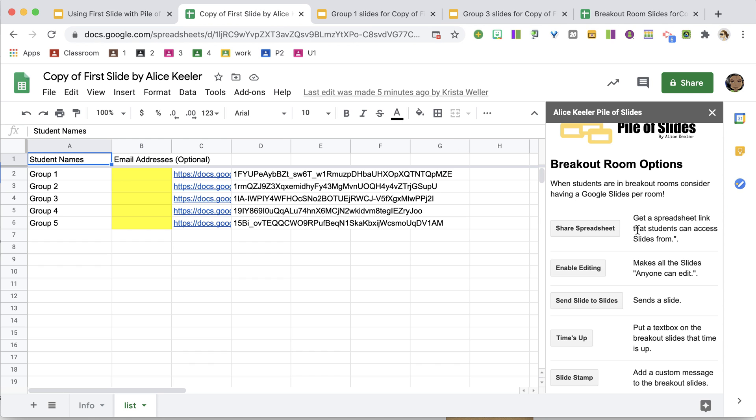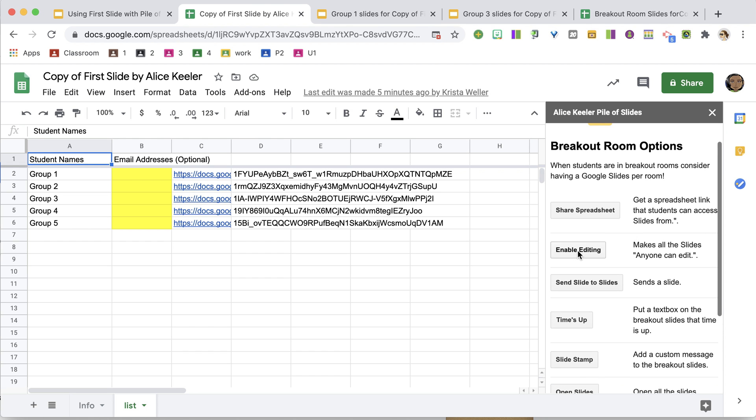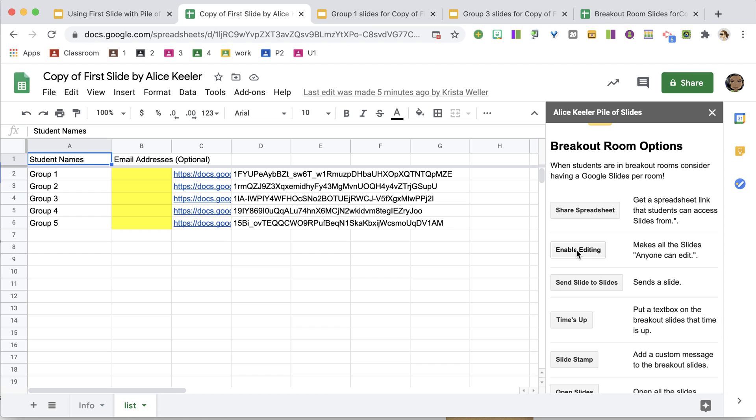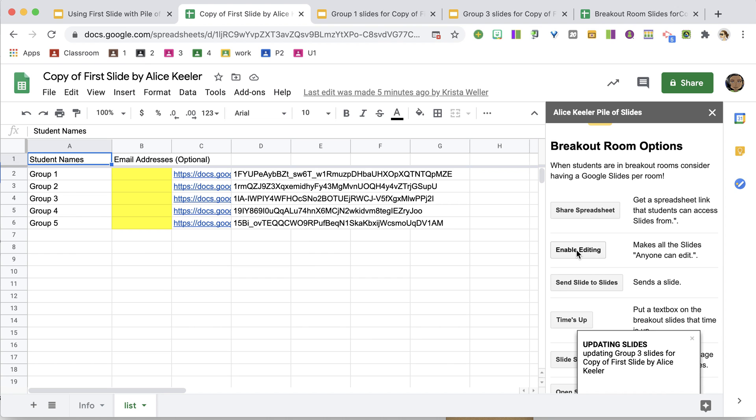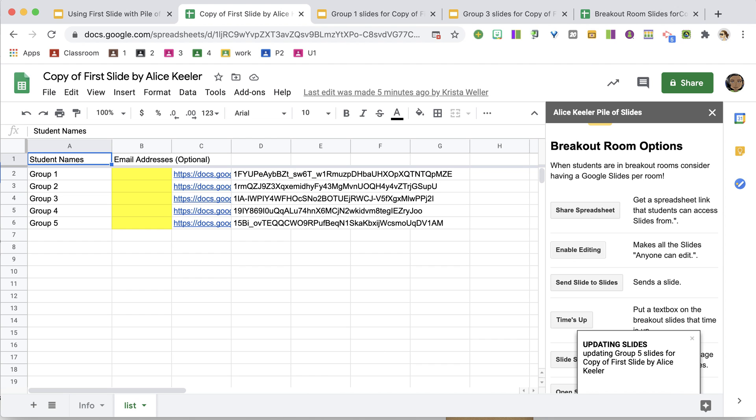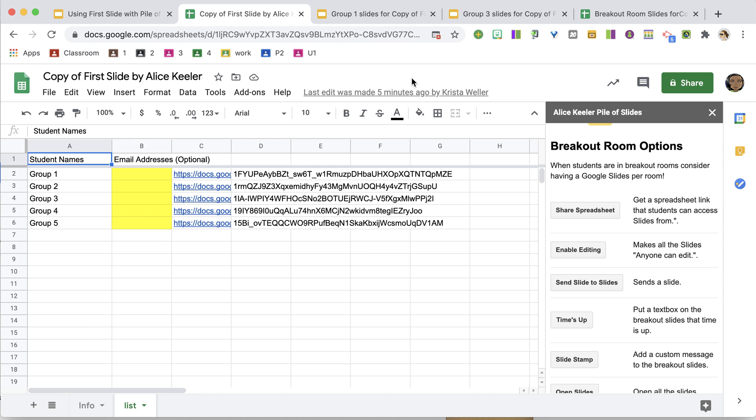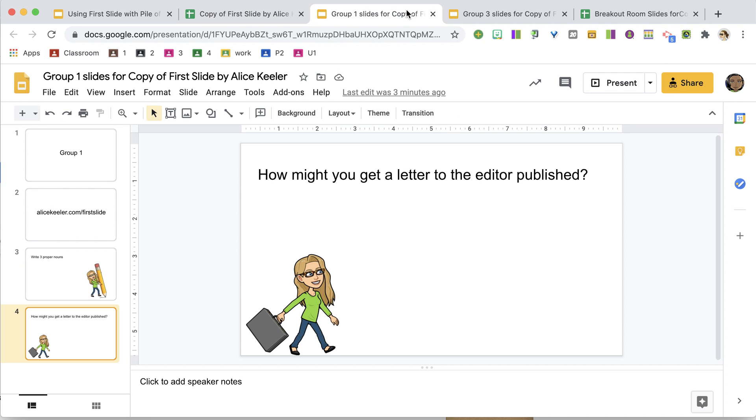So back in the pile of slides, first slide, I am going to choose Enable Editing. And this is going to take each of the slide decks and convert it to anyone with the link can edit. So I get a notification, the slides are updated to allow for edit access, so let's take a look at that.